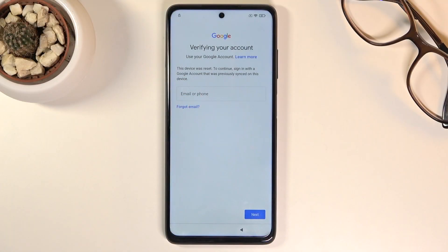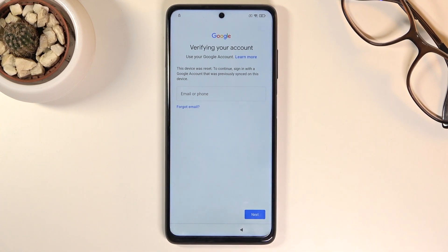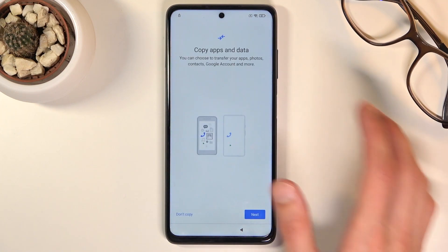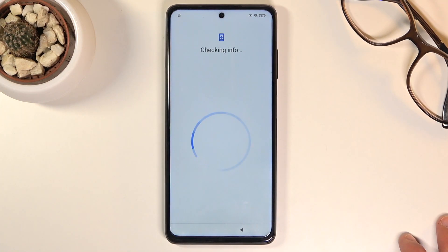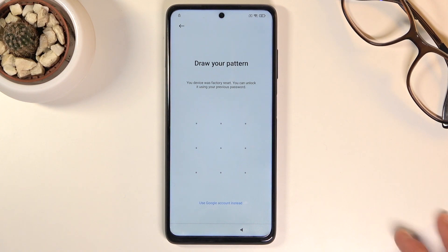Welcome! In front of me is a Xiaomi Poco X3 Pro and today I'll show you how to bypass the Google verification on this device. As you can see, the phone right here is locked and I can unlock it using the Google account, or if I back out it will also give me an option of a pattern.